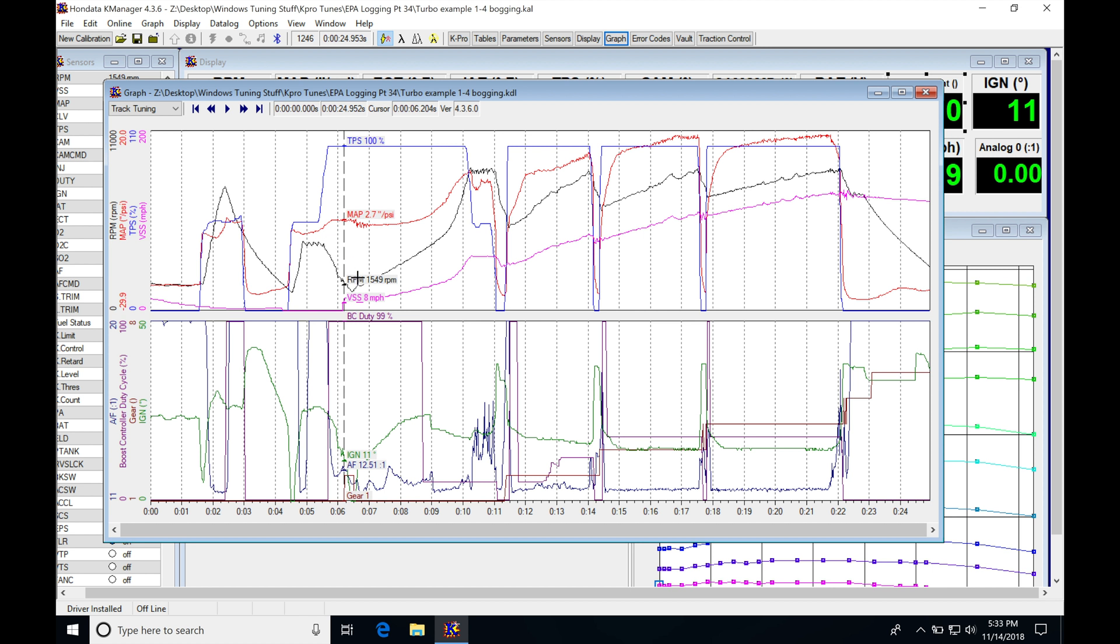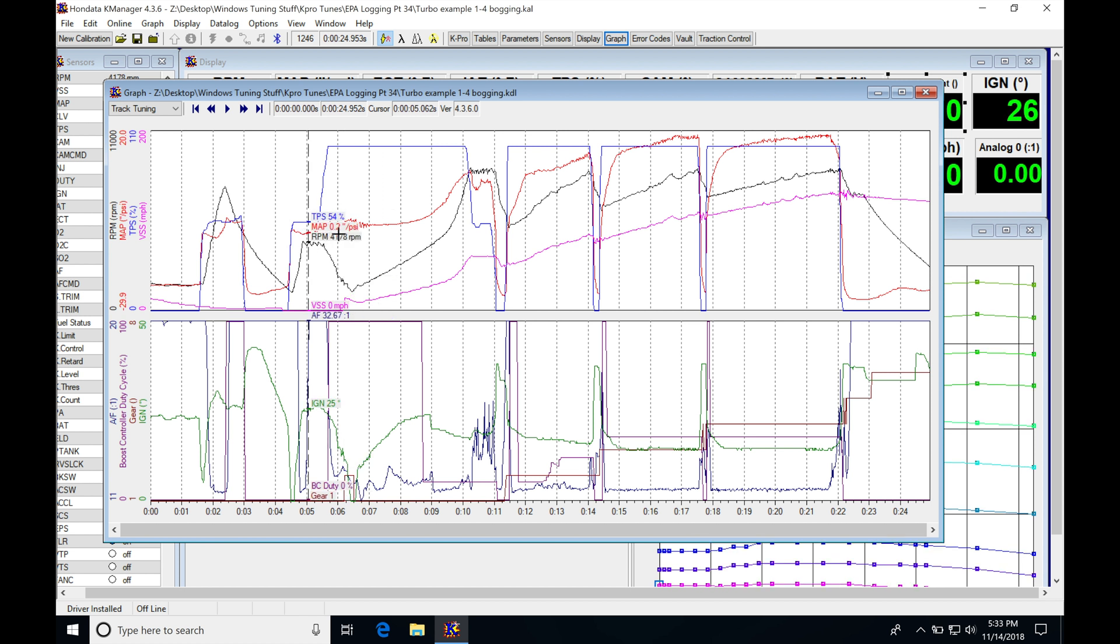So one of two things needs to happen here. One, he either needs to continue to launch it at mid-throttle percentage here around 50 to 60 and we increase the launch RPM, or we're going to go in and go full throttle and then evaluate this again.